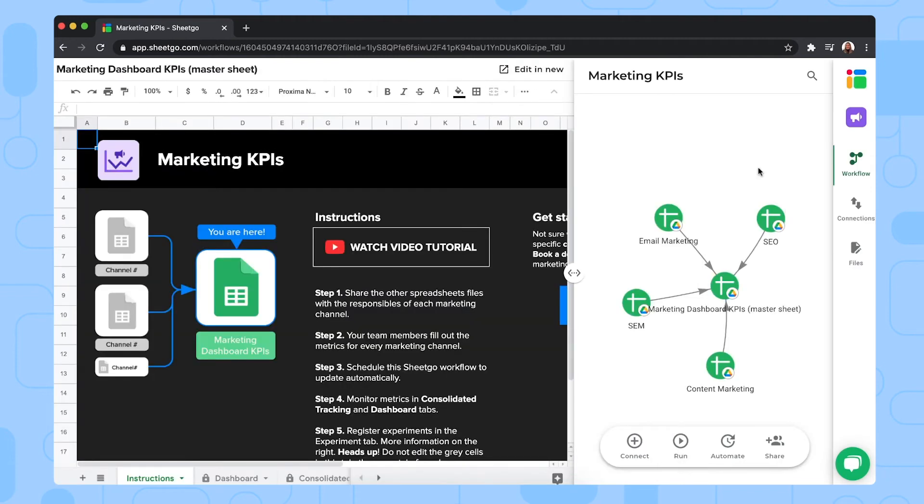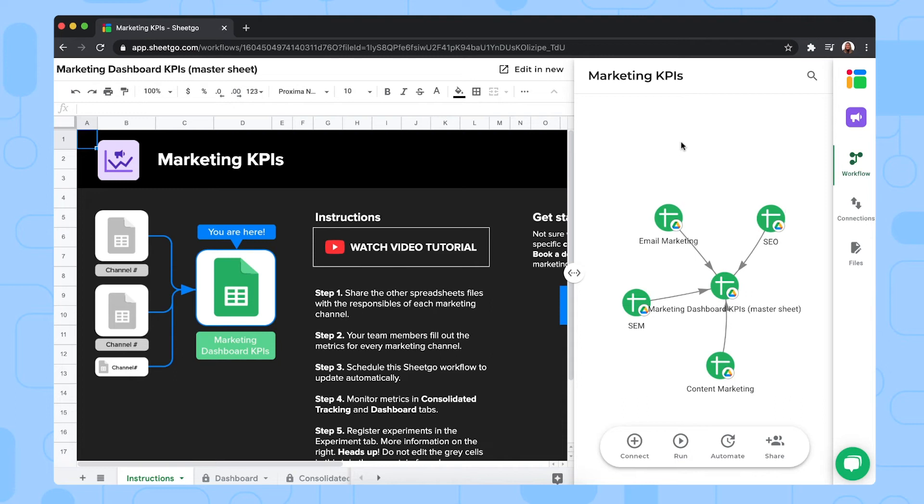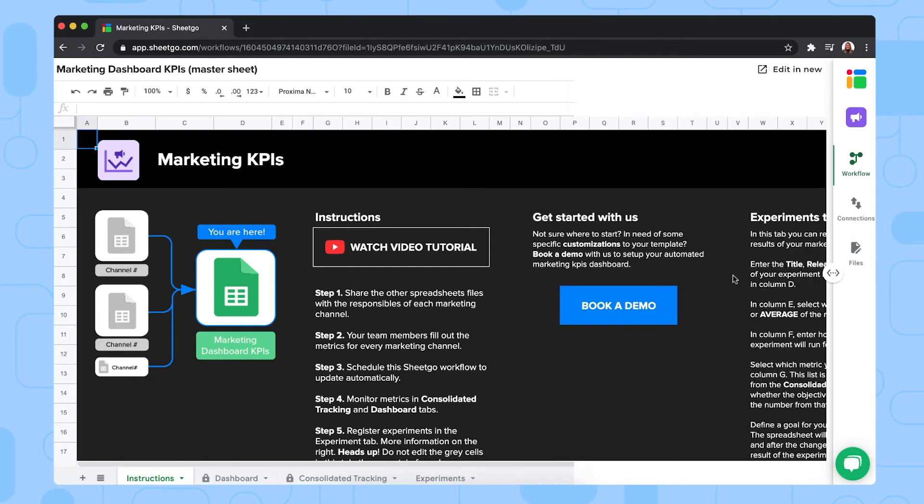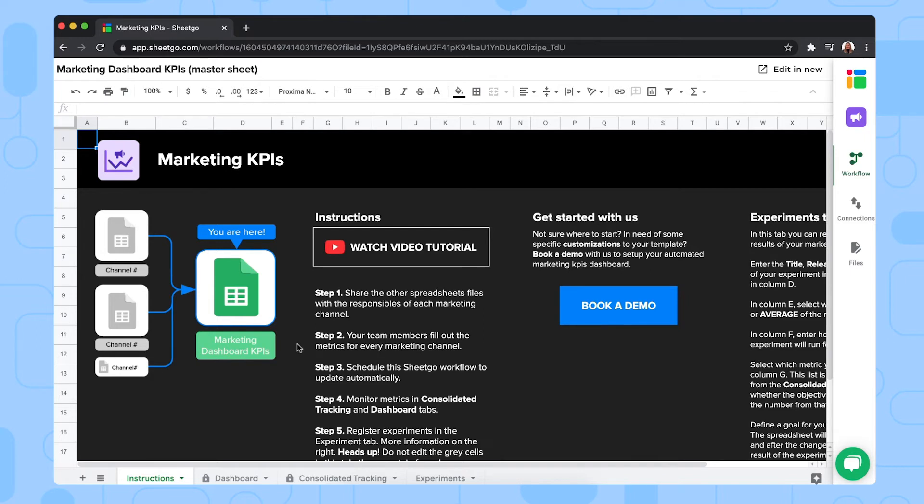Your copy of the template opens inside Shigo. So you can work in the spreadsheet and at the same time edit the workflow right here. But if you need more space to work in your spreadsheet, you can close this side panel by dragging the sliding bar to the right. There we go. As you can see, we're inside the marketing KPIs master sheet and this sheet contains four tabs. We're now in the instructions tab where you'll find some steps to set up this template and some more information.